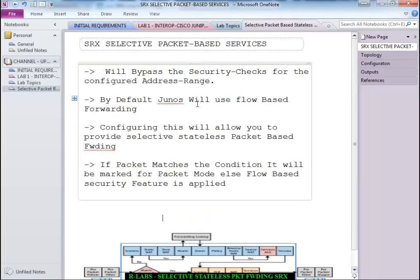By default, Junos uses flow-based forwarding architecture. Configuring this feature will allow you to provide selective stateless packet-based forwarding. For example, if a packet matches a condition — in this instance most probably based on source address — and if the packet matches that condition, then the action would be to accept it and subject it to a packet-based forwarding mode.